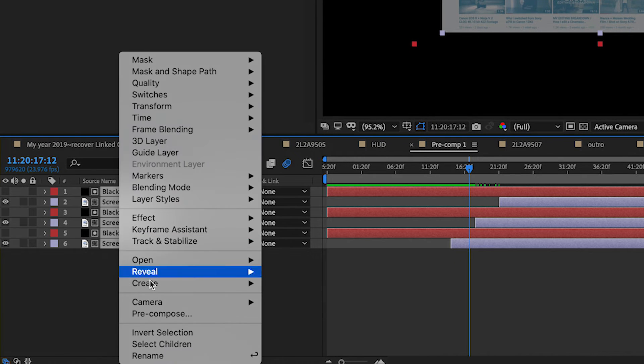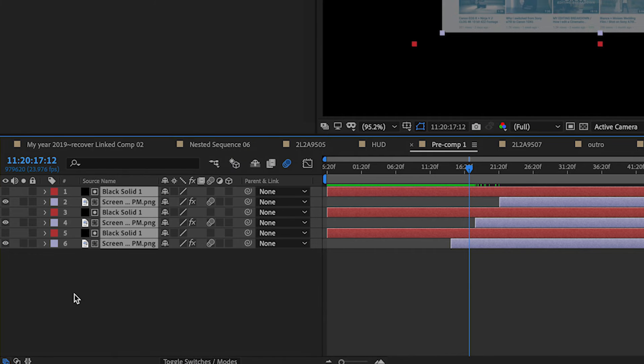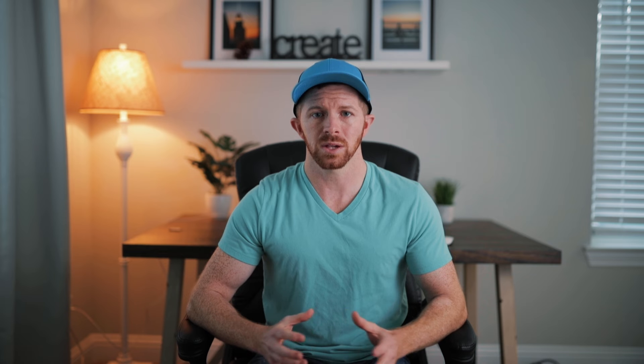Finally, select all the layers for the heads up display and right click Pre-compose. This will group all those layers into its own composition, just like nesting in Premiere Pro.